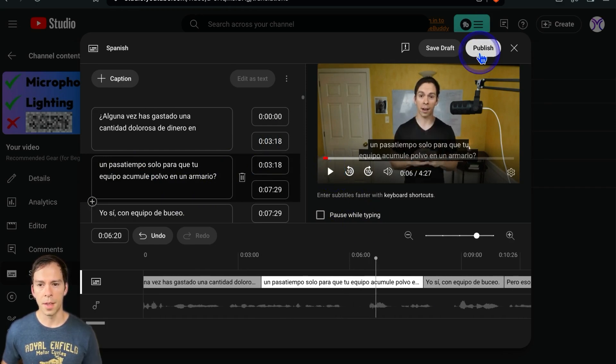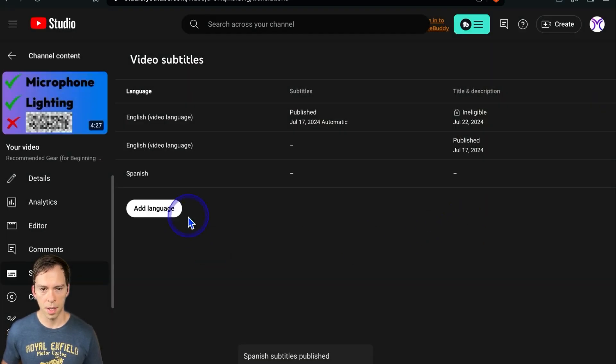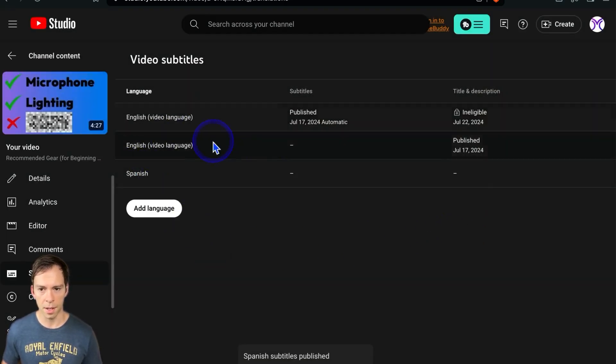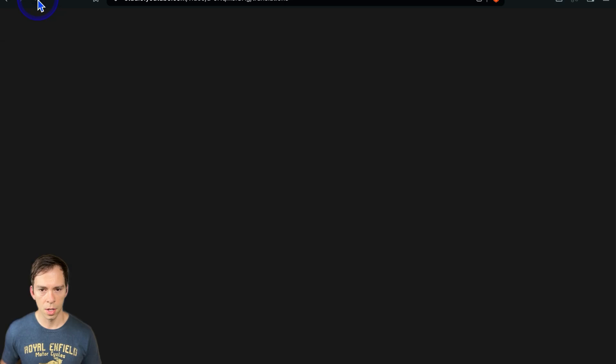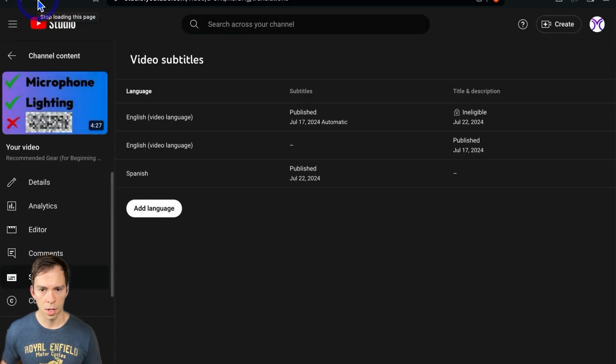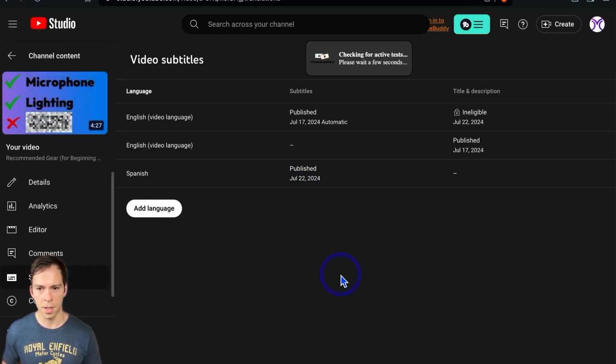And then when it's all set, you hit publish. And now Spanish has been added to our language. And if we refresh it, we'll see that the subtitles column now says published with today's date.